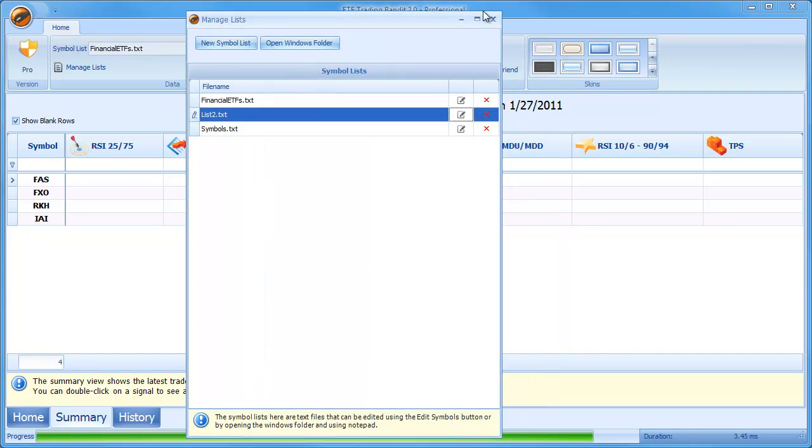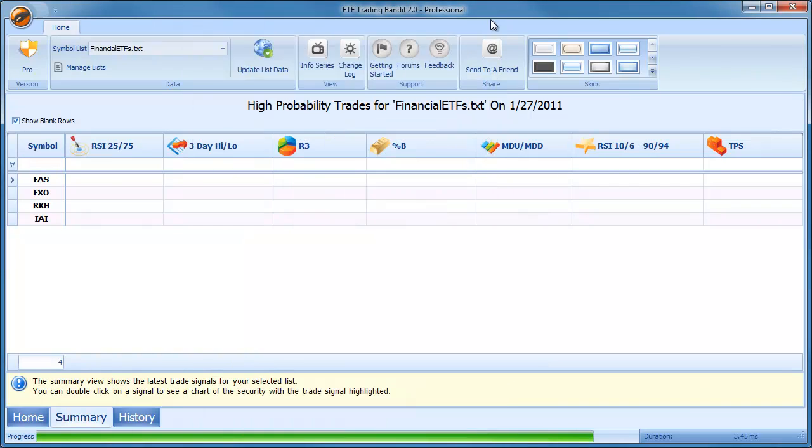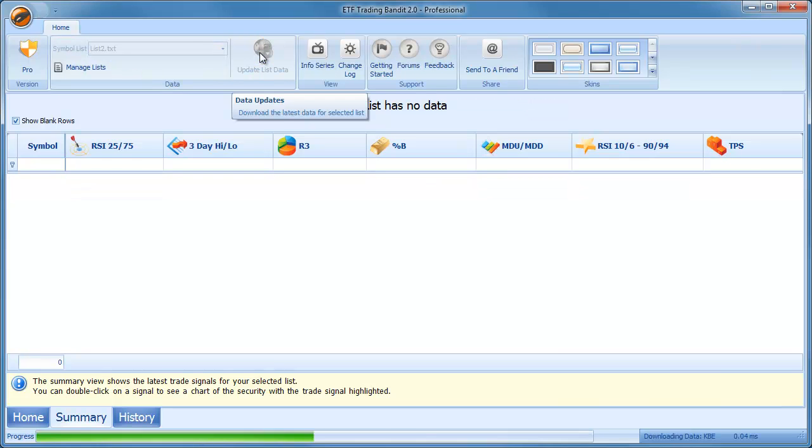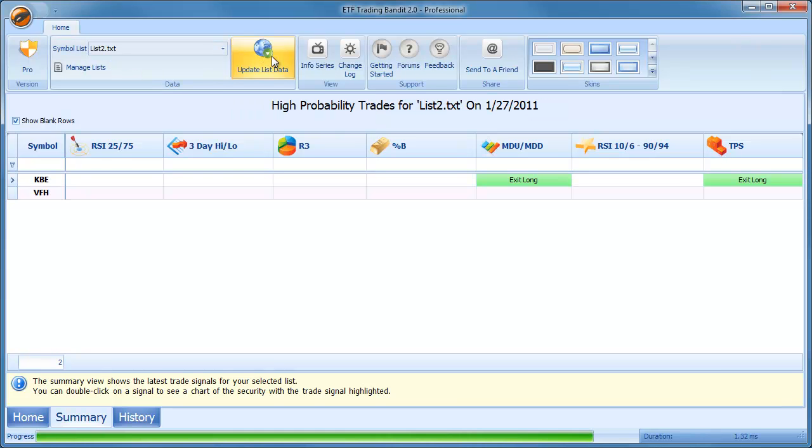What will happen here then, I've got list 2. I can select, now see in my dropdown I have financial ETFs, list 2 and symbols. I can select list 2, update the data.